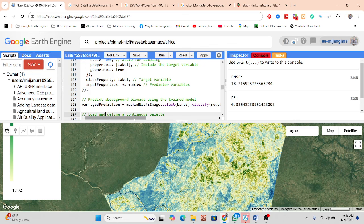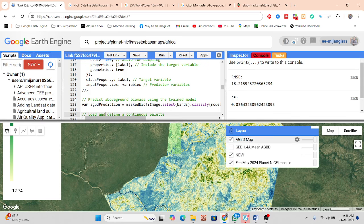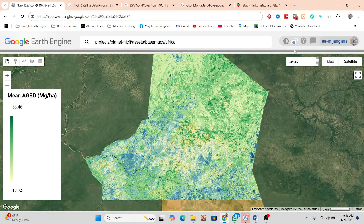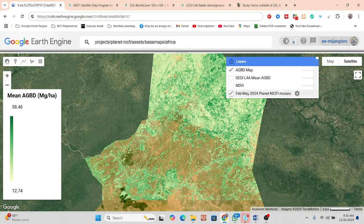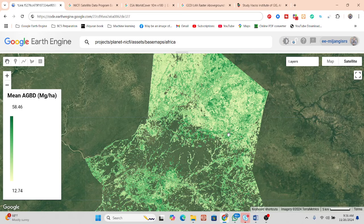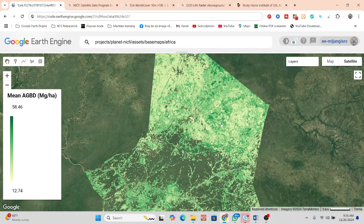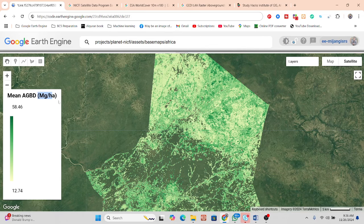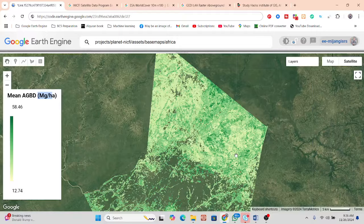After training the model, we connect the NICFI imagery and predict the above-ground biomass map. The result shows only tree cover and shrubland areas. We find this type of map displaying the average above-ground biomass density with its corresponding unit values.